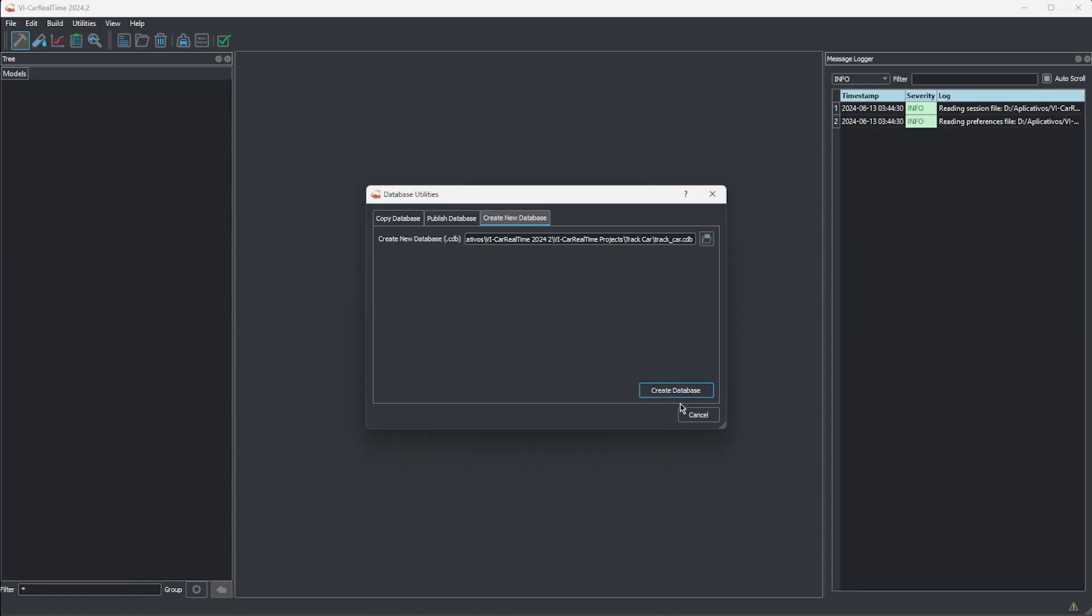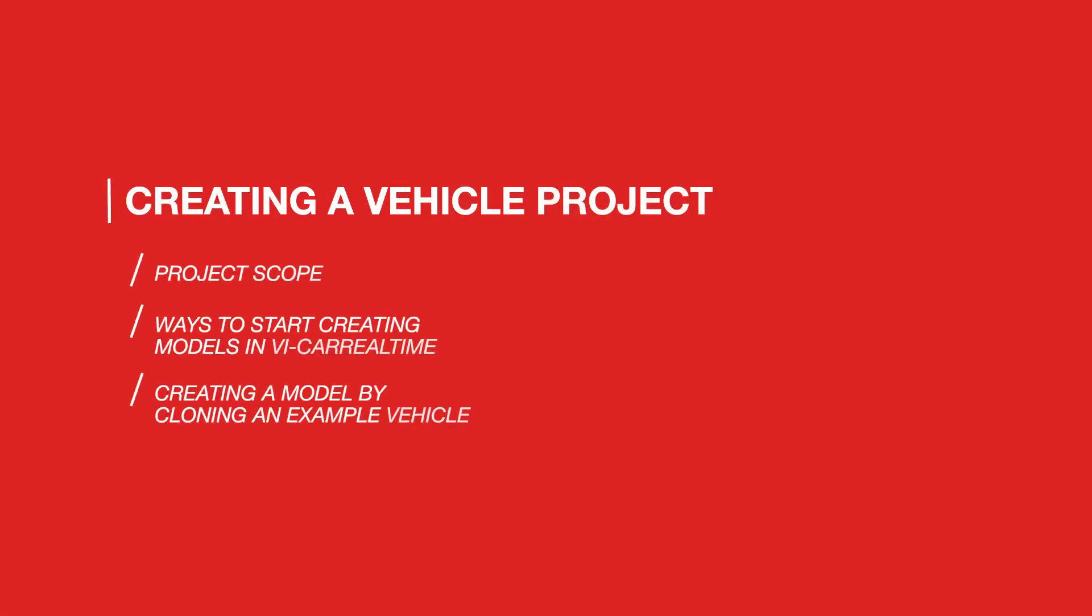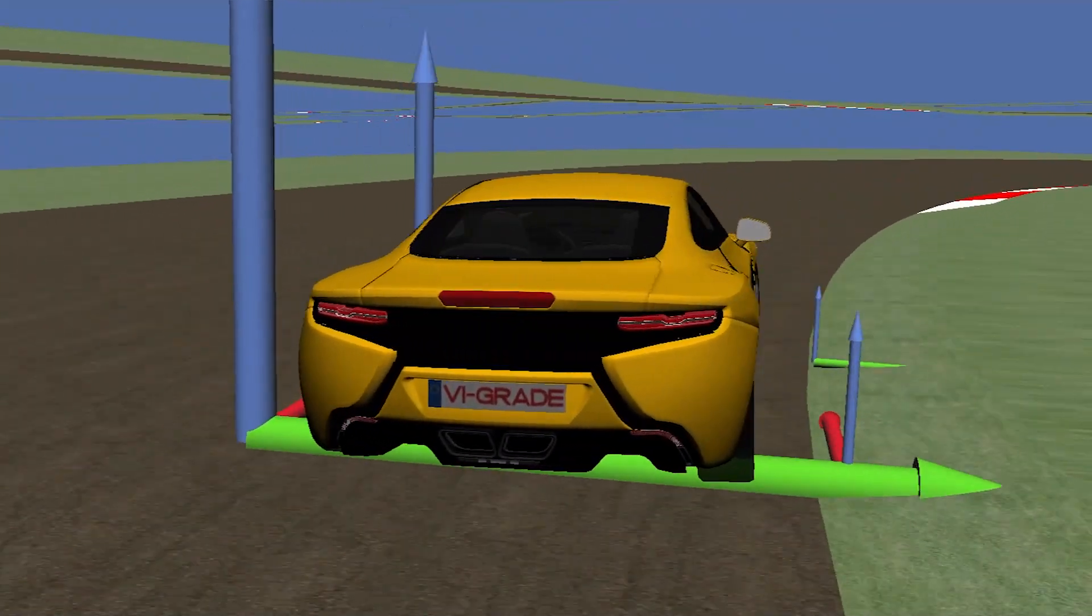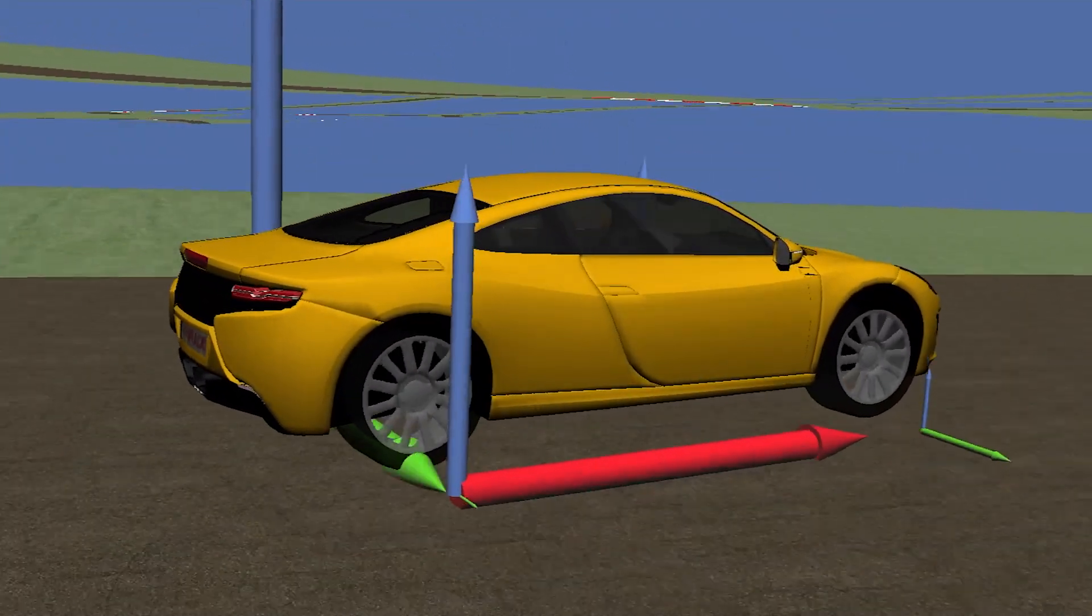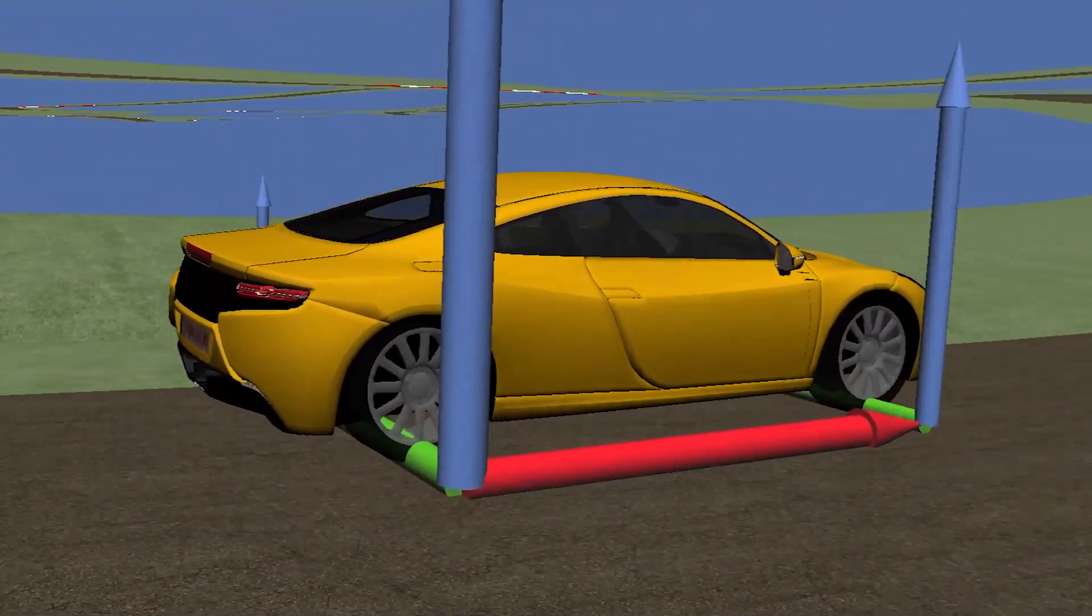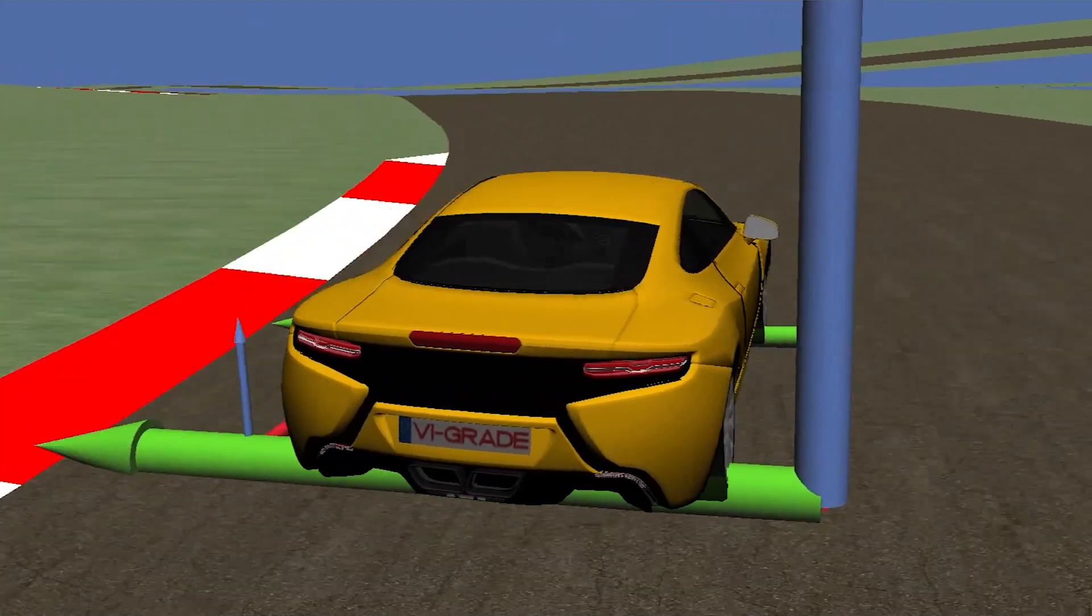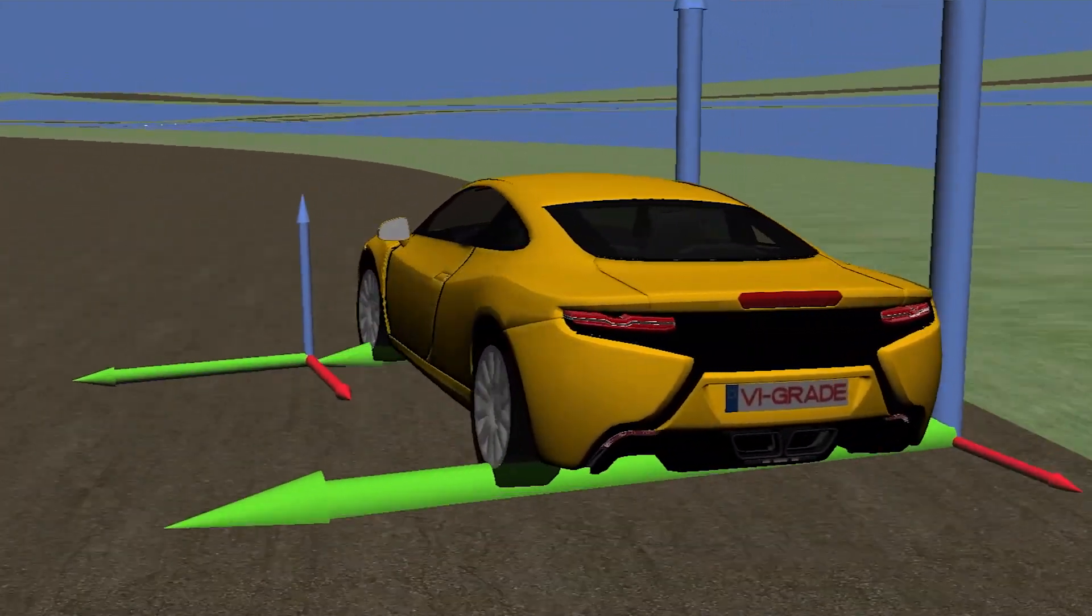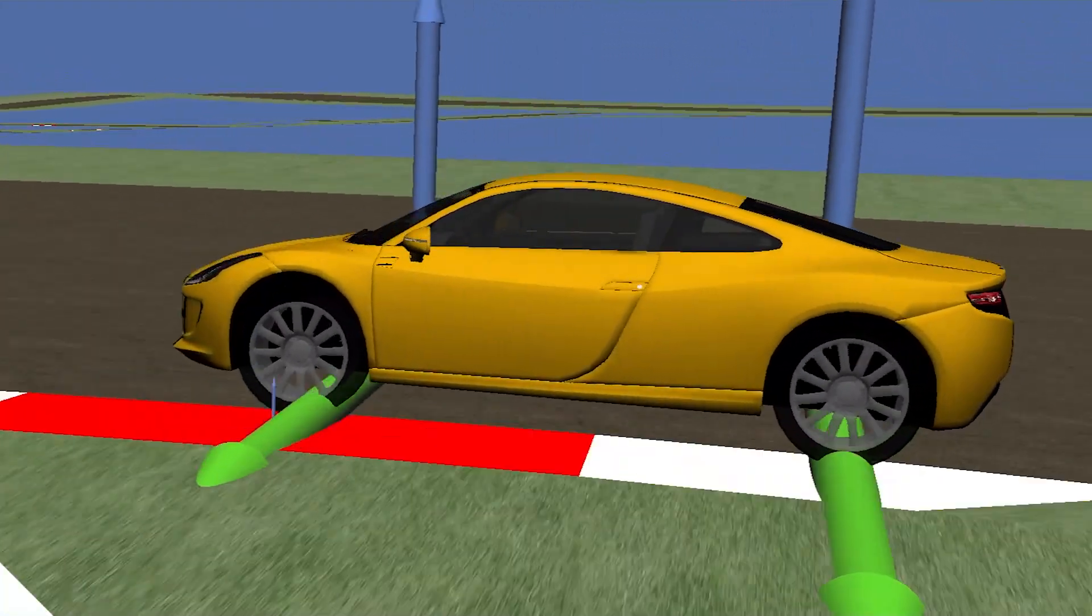Now we have all set to start working on the vehicle model itself. For this episode, we'll start with a vehicle model already available in Car Real Time, the sports car, which we consider to be a road-legal vehicle, and our main goal is to create a track version out of it. This process will take us through all kinds of data available in Car Real Time, and we'll discuss how to read and edit each of these inputs as we create this updated version. You can use these learnings to build your own models as well.